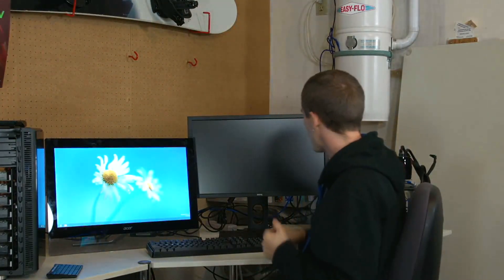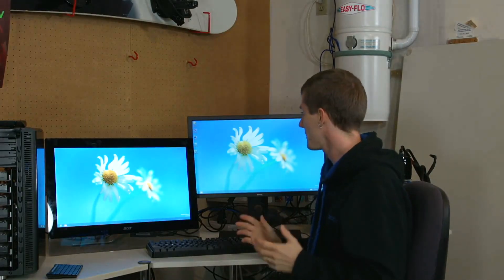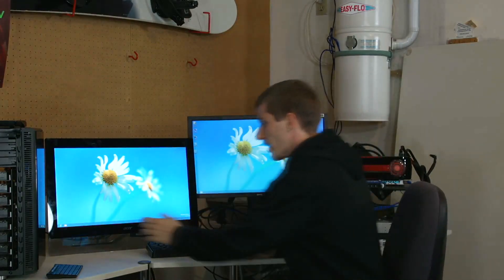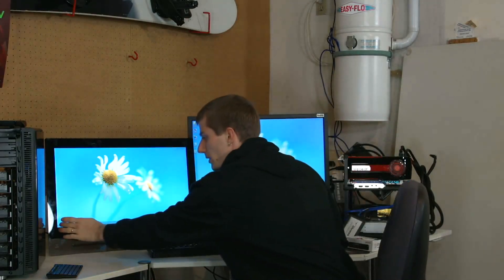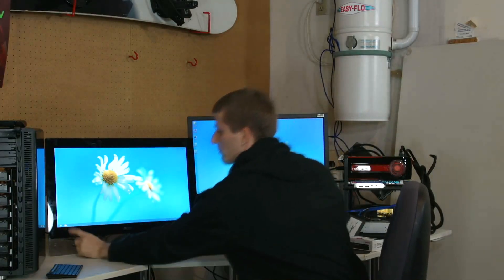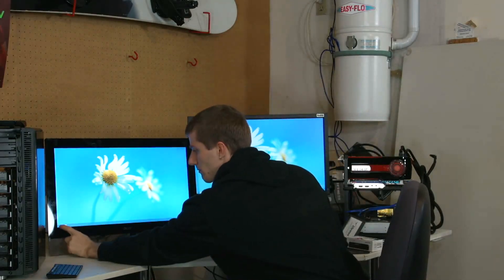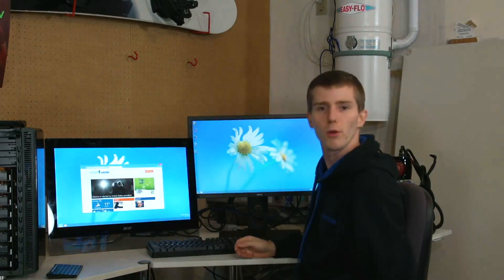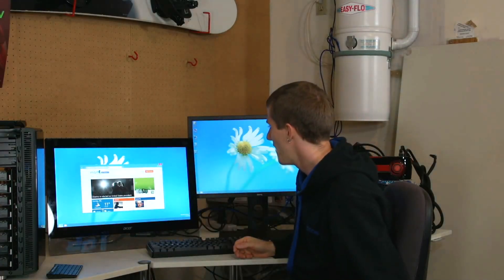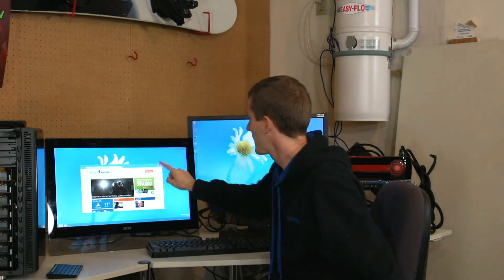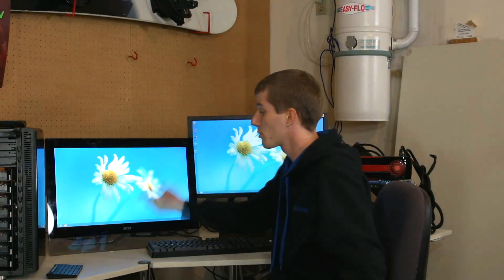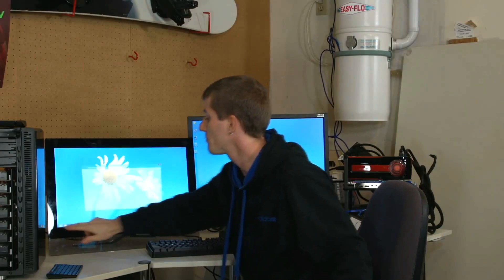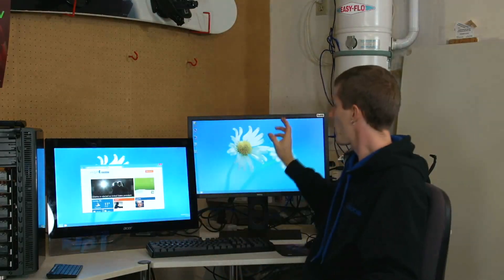So I immediately started using the left monitor as a touchscreen. I went, okay, I'll launch Internet Explorer, and then I went, okay, now I'll close Internet Explorer. But what actually happened was...